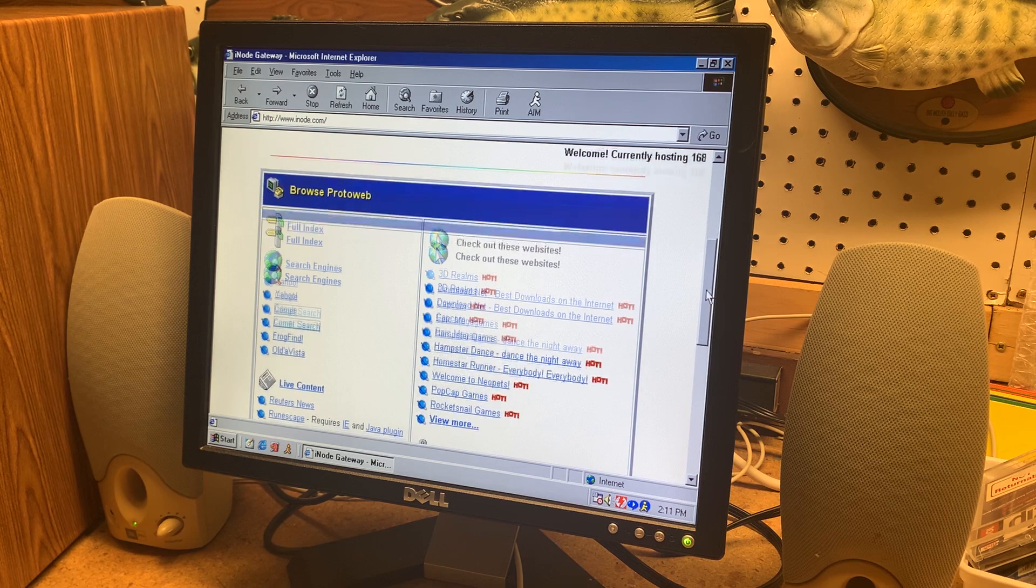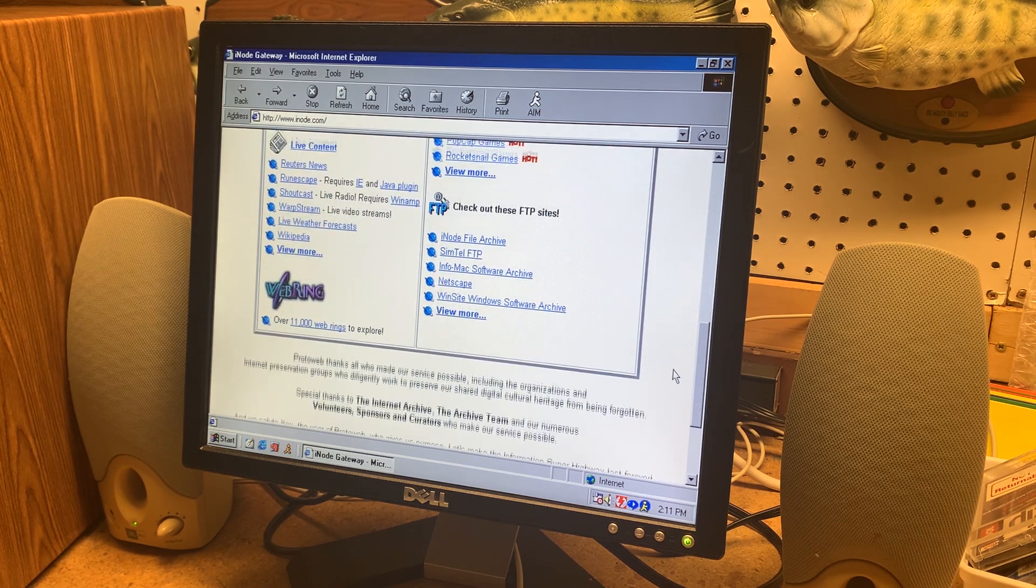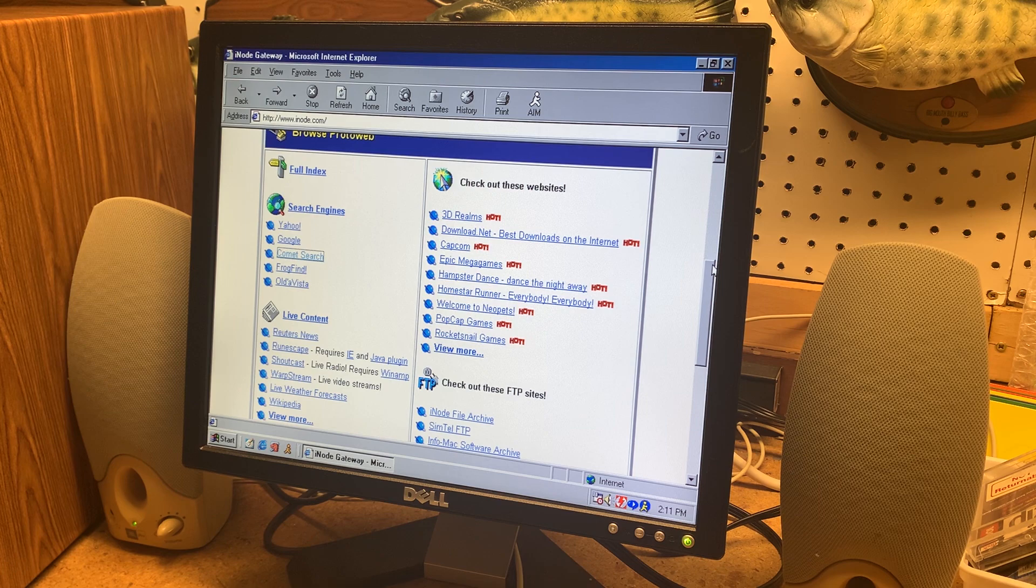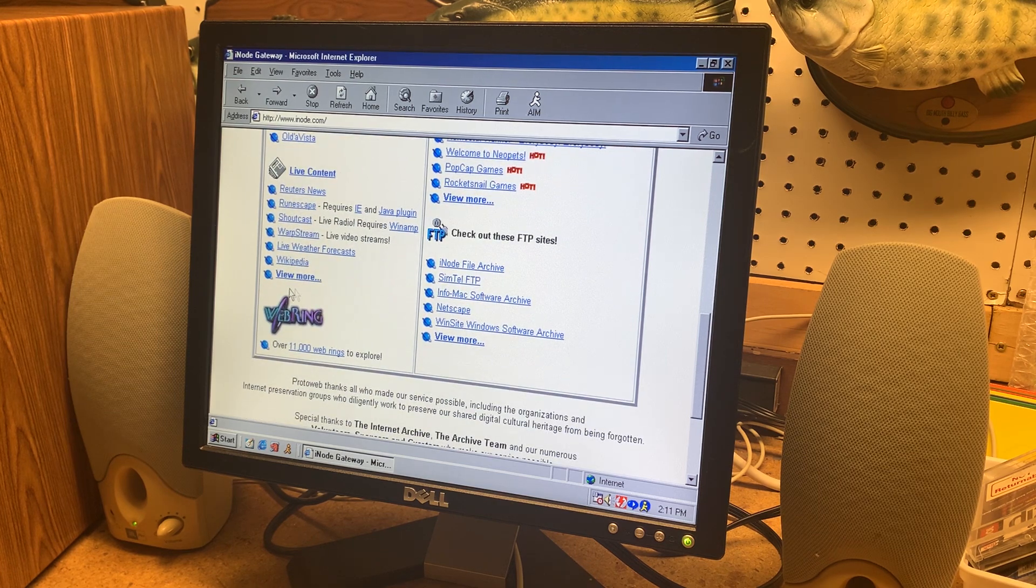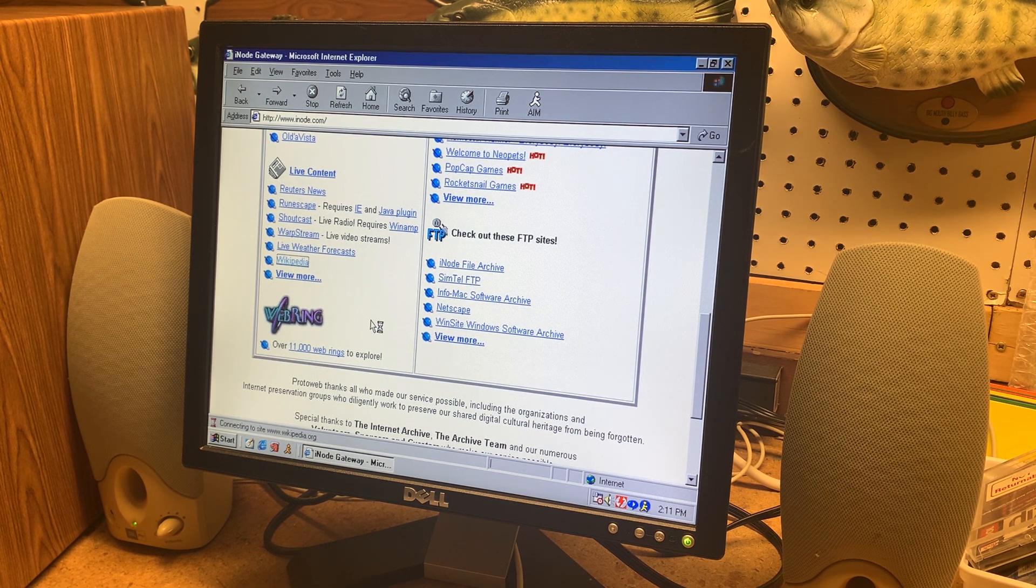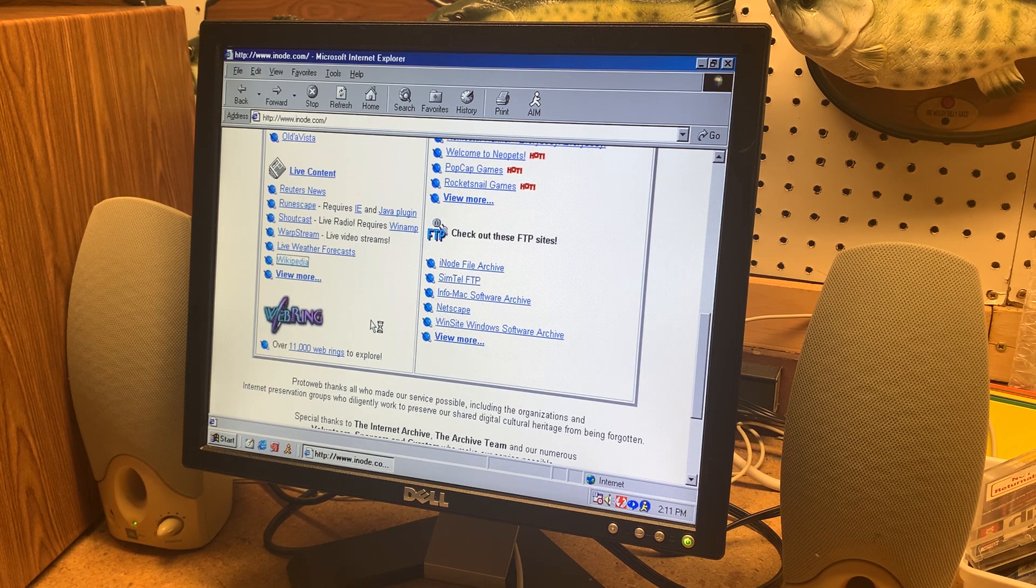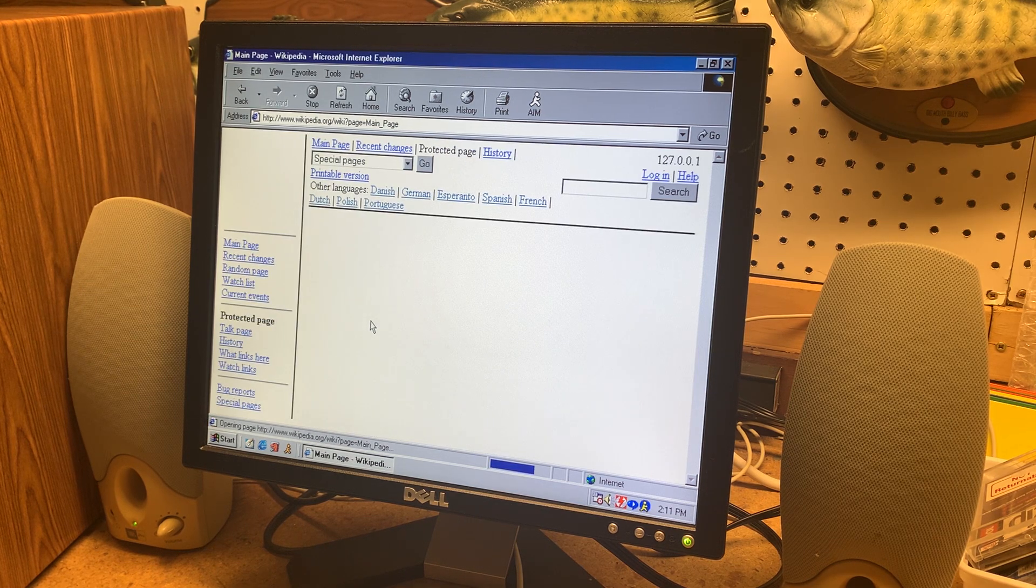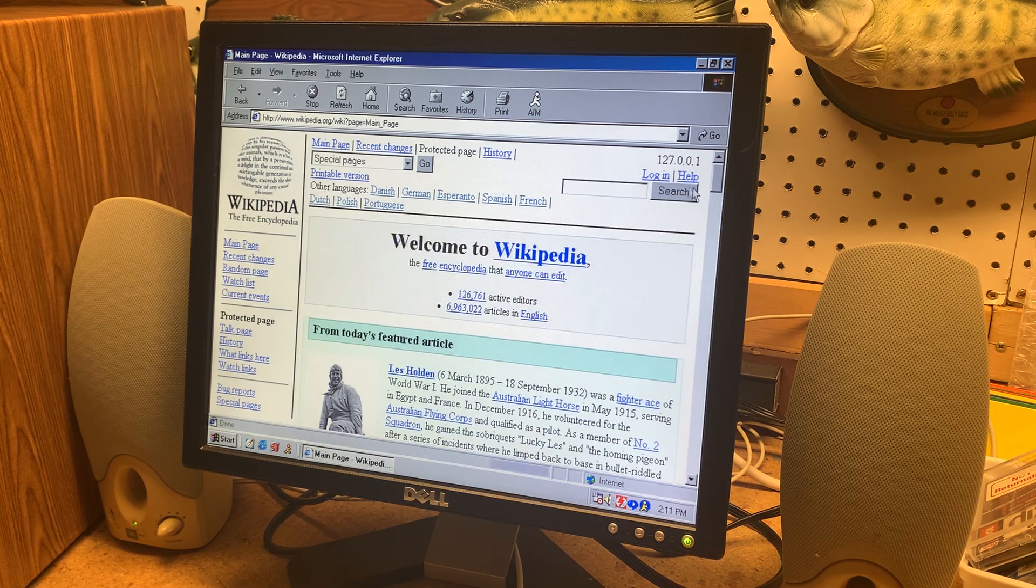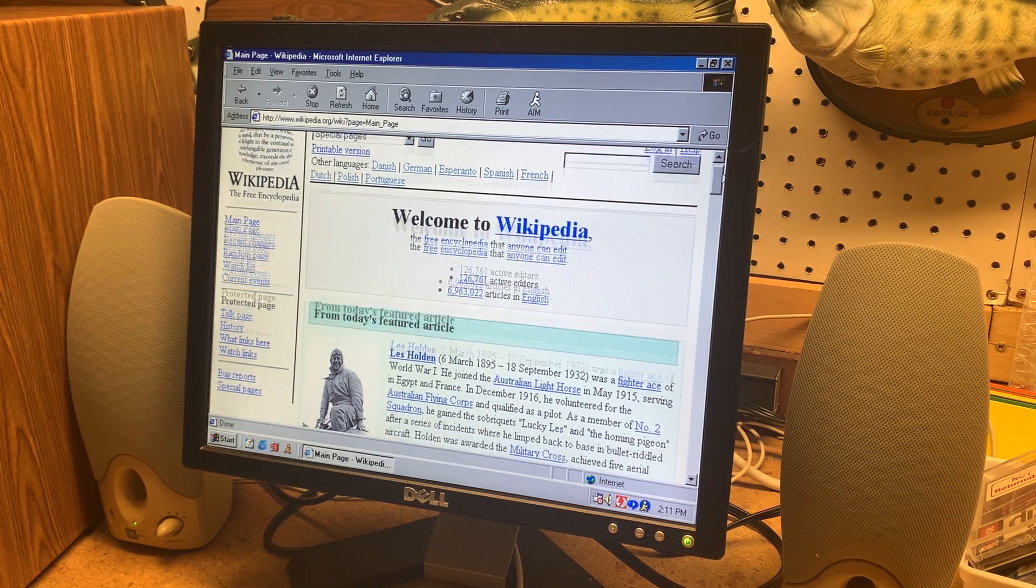But the really cool part about this is you have live websites with like live content they call it. So there's things like Wikipedia here. So we'll just go to Wikipedia. And it looks like a pretty old web page. I don't think these are all from the same year. And check this out.